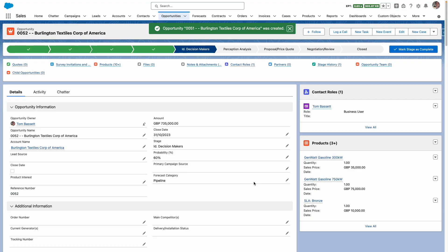I've now been taken to my cloned opportunity and you can see, as expected, that contact roles and products have followed the cloned opportunity. Thanks for tuning in.